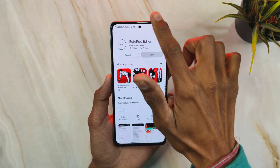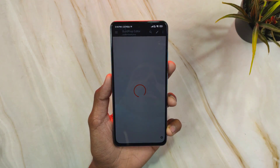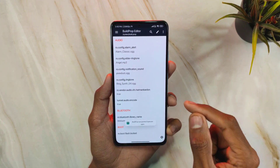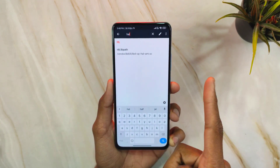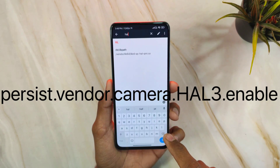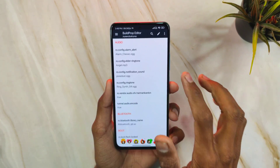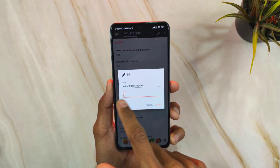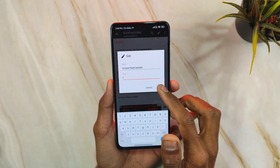Download the Build Prop Editor app, then open it and grant it superuser permissions. Click the search button and type 'HAL'. If you see the HAL command in the results, click on it. You will see the value is currently set to zero — you need to change it to one, then click Save.